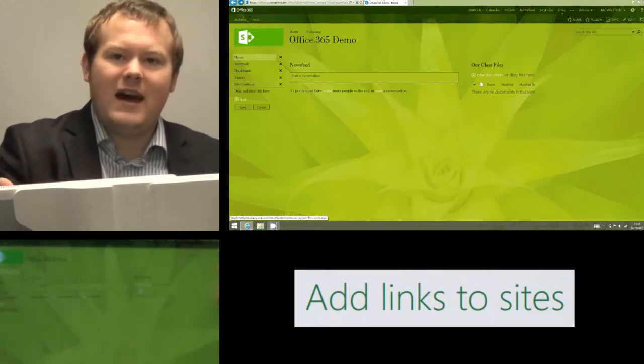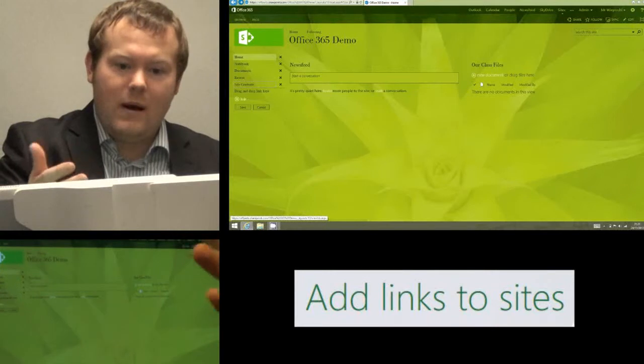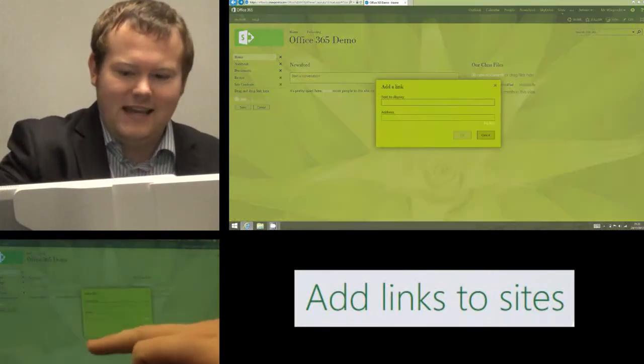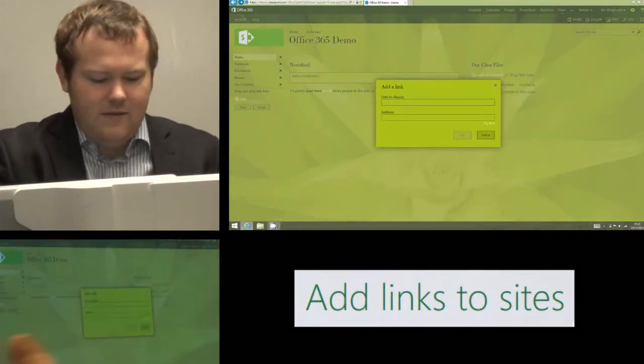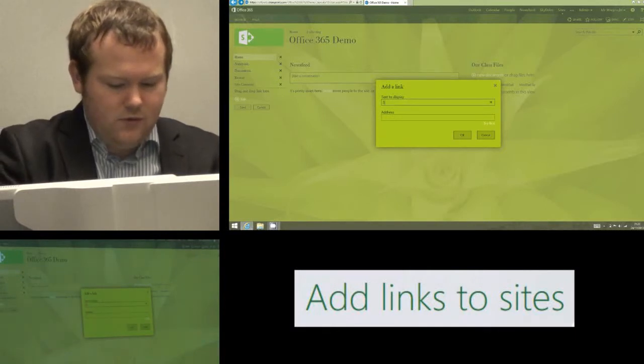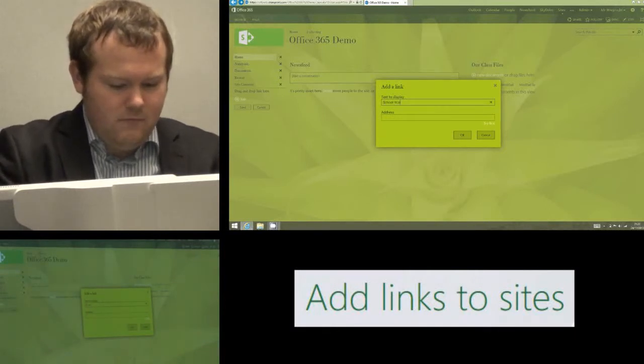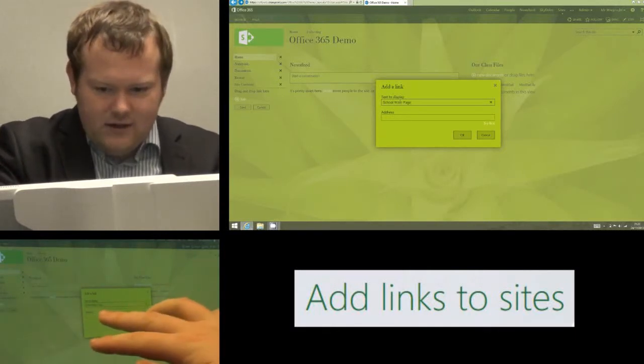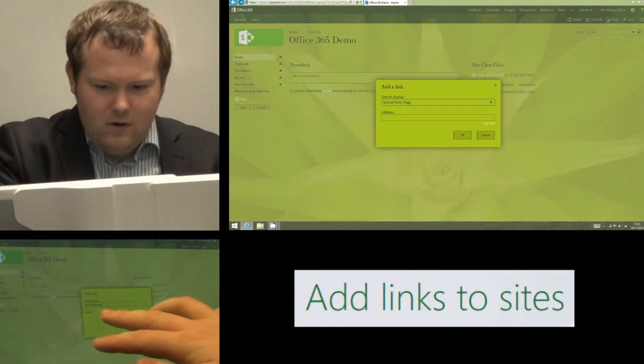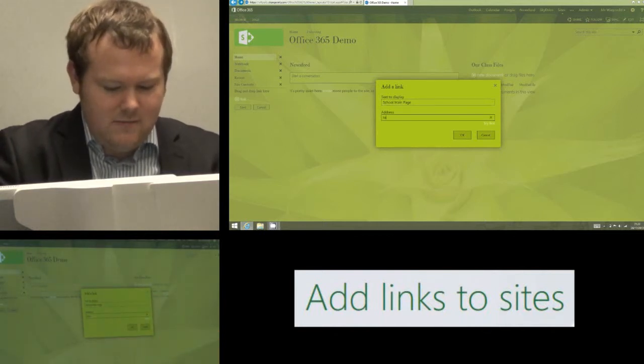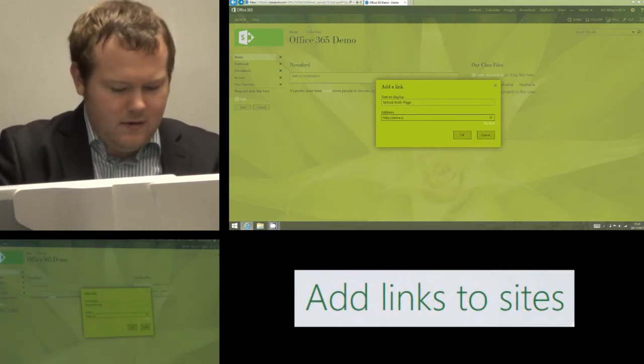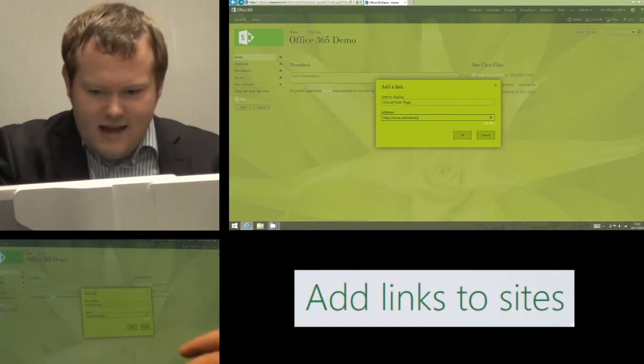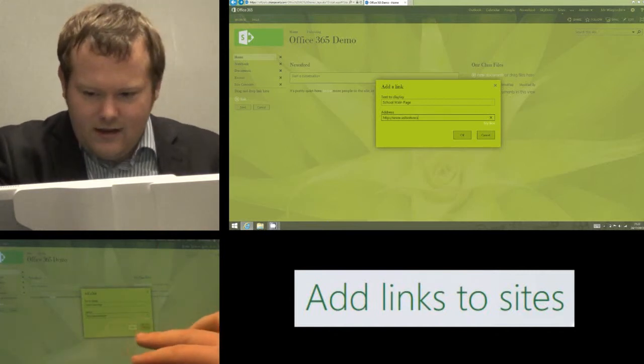If I want to add a hyperlink to a website for example I'm going to click on the plus link and I'm going to give it a name so I might call it school main page and I'm going to type in the name of our school's main page so that is www.sultash.net and I'm going to click OK.